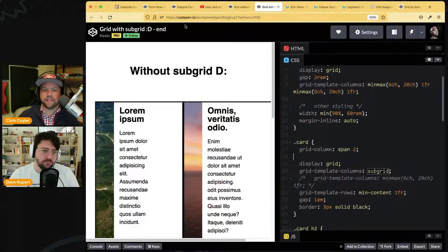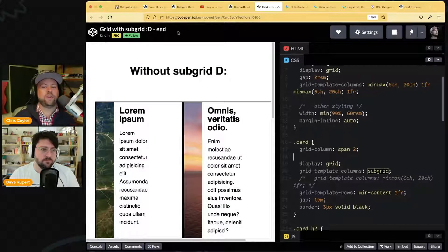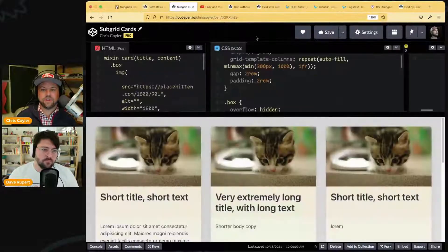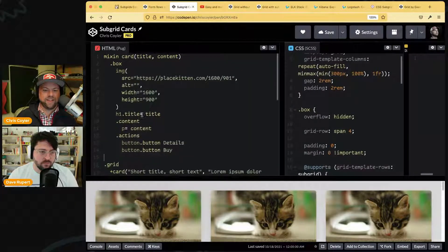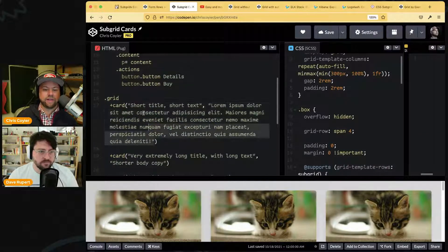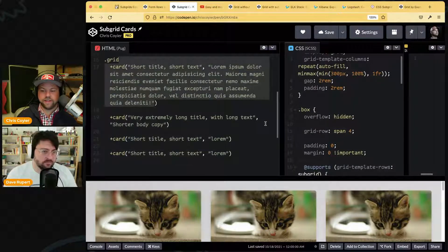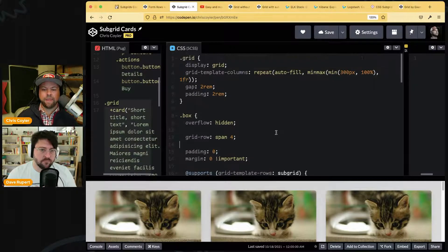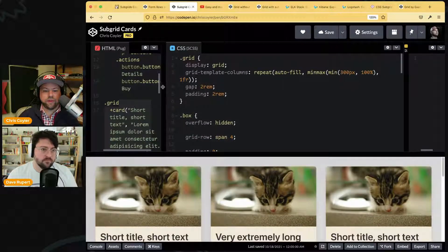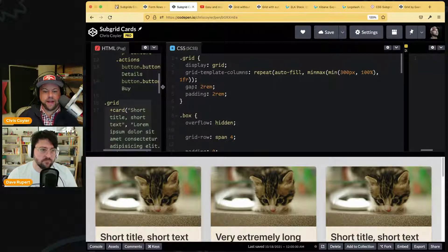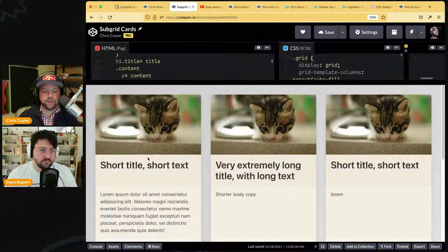Here's our own demo we built earlier, with little cards done in Pug to repeat them easily with varied content lengths and titles. Each card has four things: an image, a title, content, and actions — you can see that visually. Because there are four things, I set up four rows.